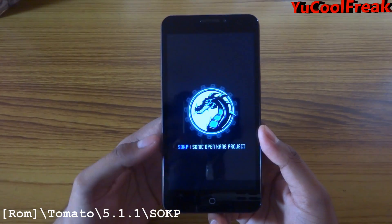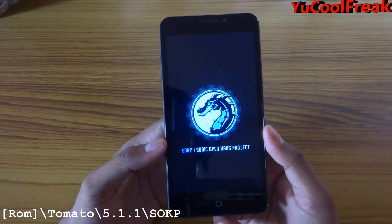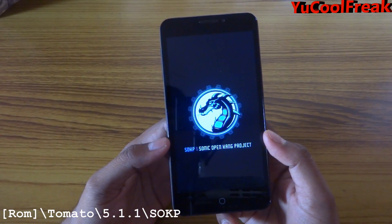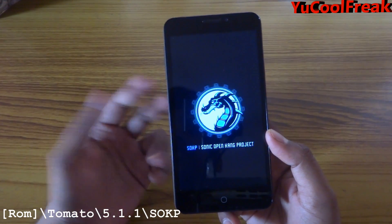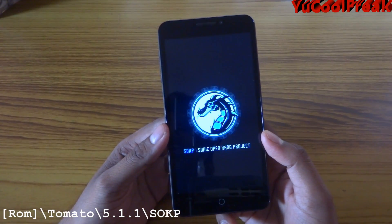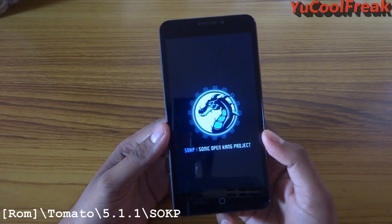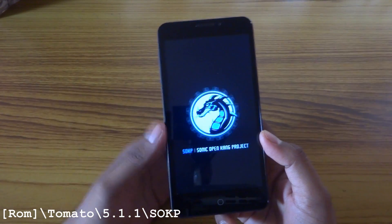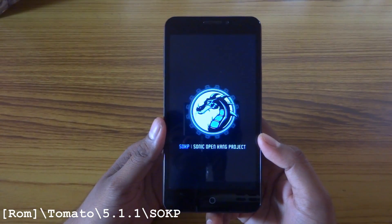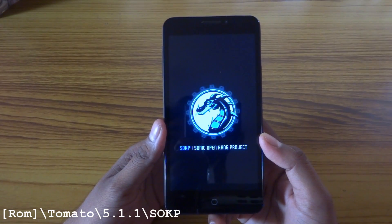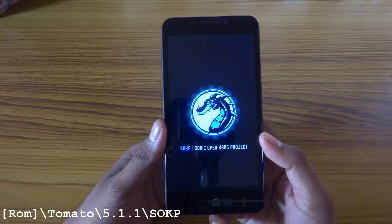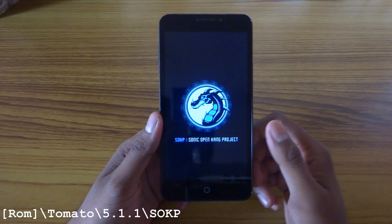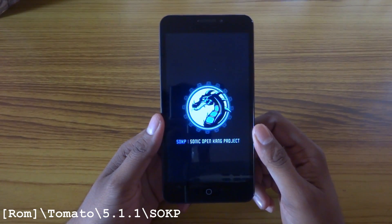This ROM was made by Adi Shakti, who is a senior member of XDA Developers. I will be providing the link in the description of the thread.